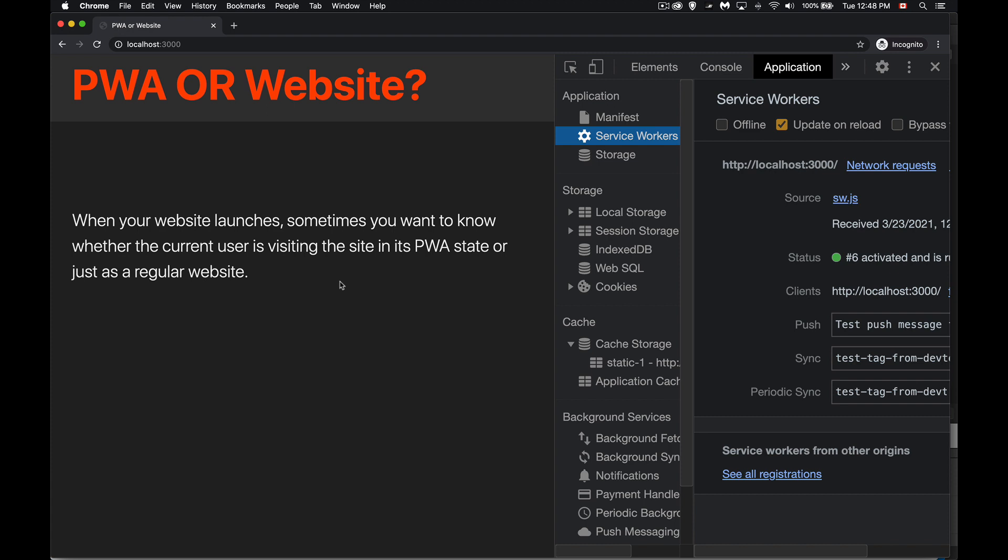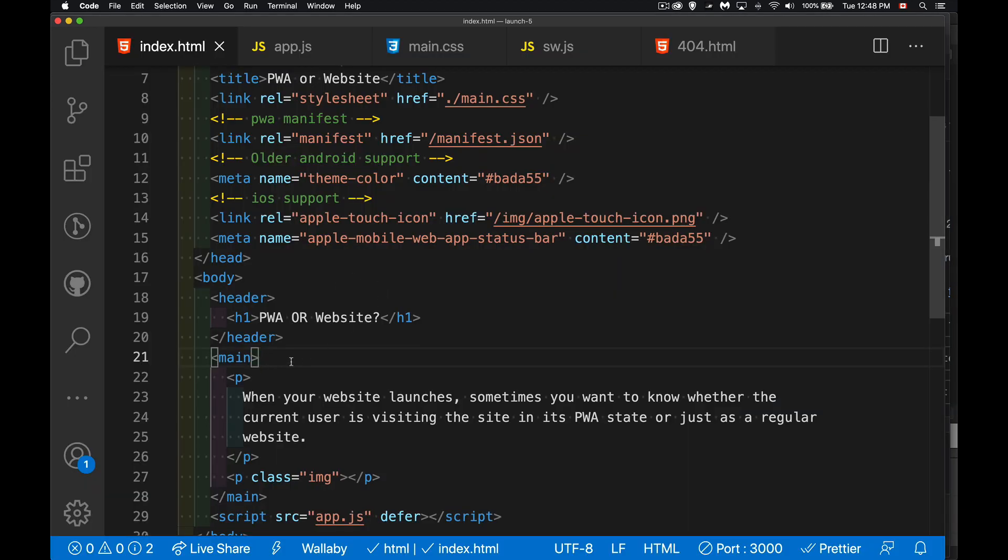What I'm going to do here in this example is just add a CSS class to the body element. So the body element right here in my HTML file, I'm going to add a CSS class here to change the display of the page. So if the person has installed it as a PWA, whether on iOS, Android, or on desktop, then the page is going to look a little bit different.